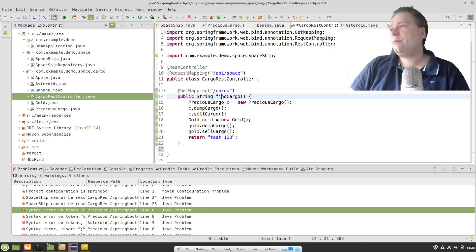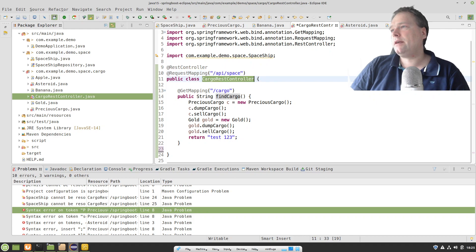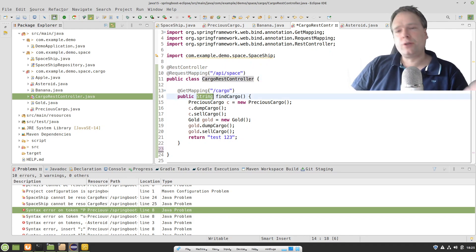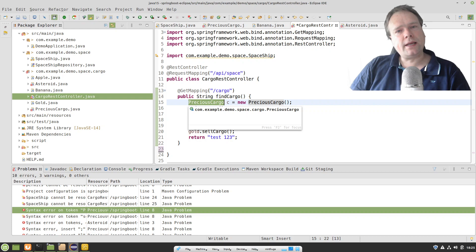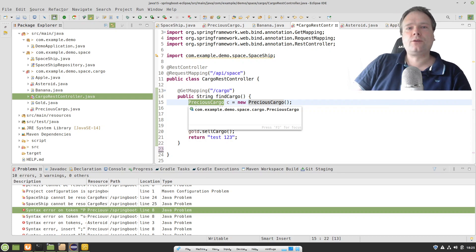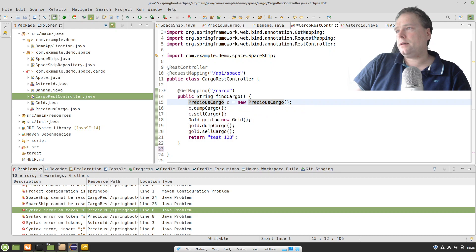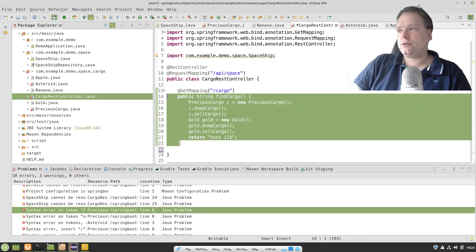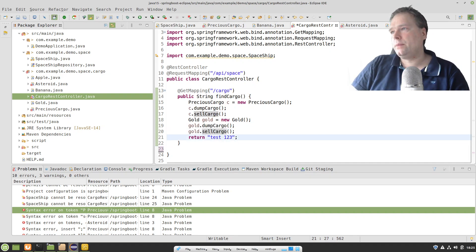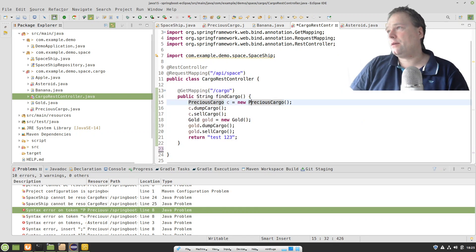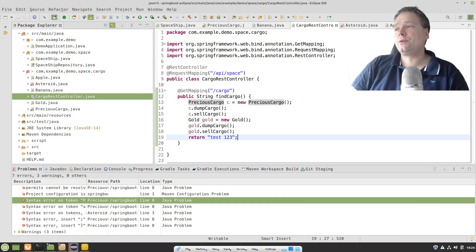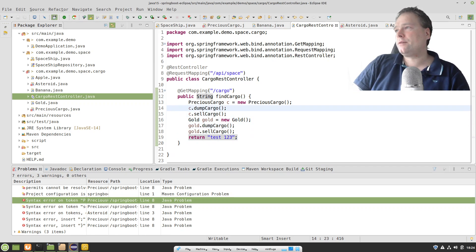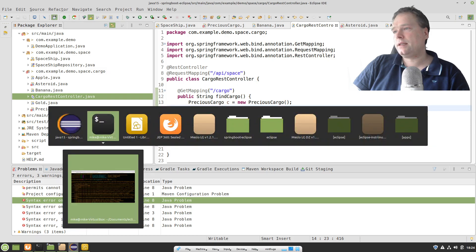My REST controller has request mapping 'api/space', and I have my CargoRiskController returning a String — this is on purpose. If I started returning Gold or PreciousCargo, I would get an exception because Jackson doesn't know how to serialize these Java 15 classes into JSON yet, so I'd get a 'cannot convert to JSON' error. I'm also using Eclipse and need to remember to save constantly — I've added auto-save and a plugin called SmartSave, but I still sometimes need to press Ctrl+S.